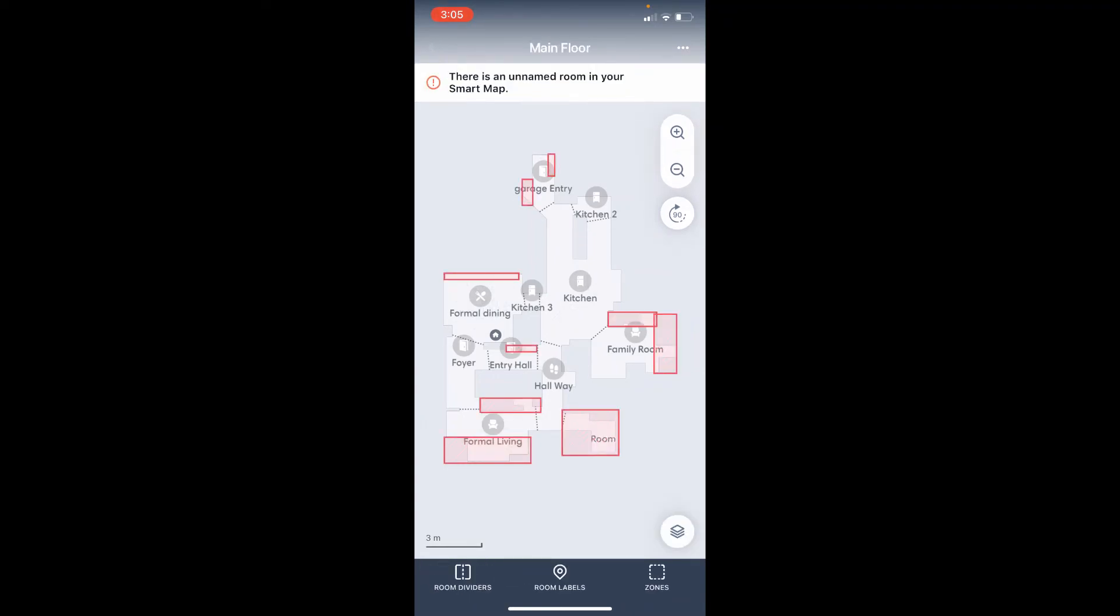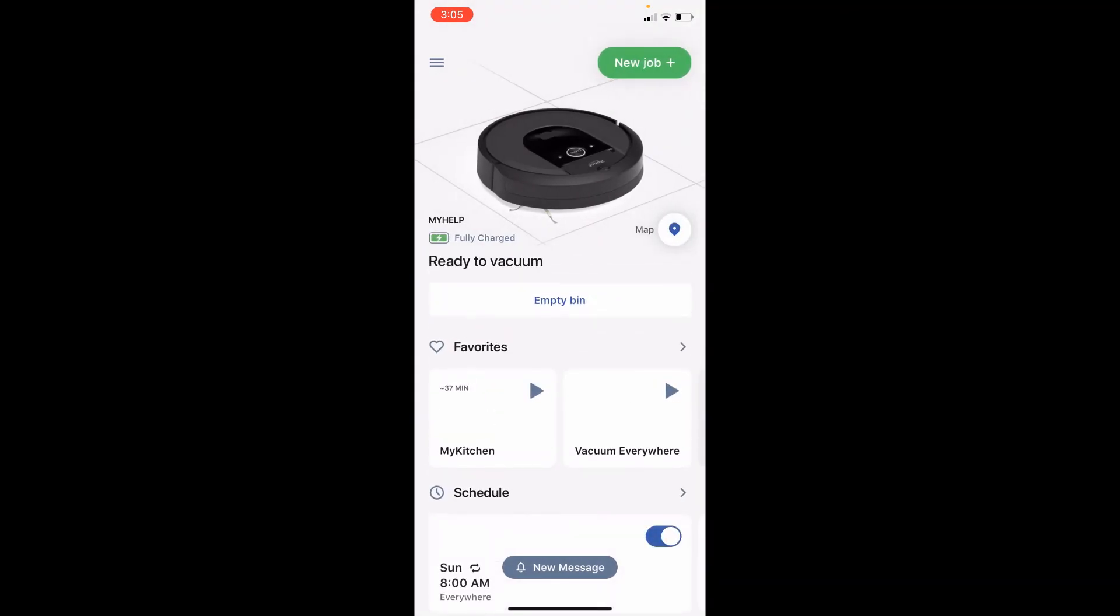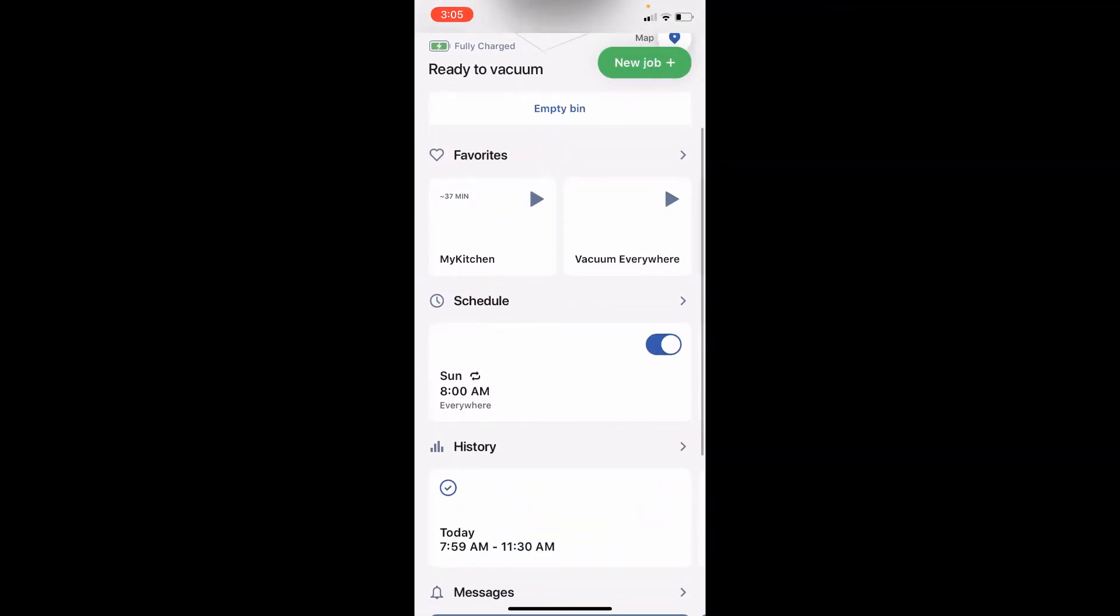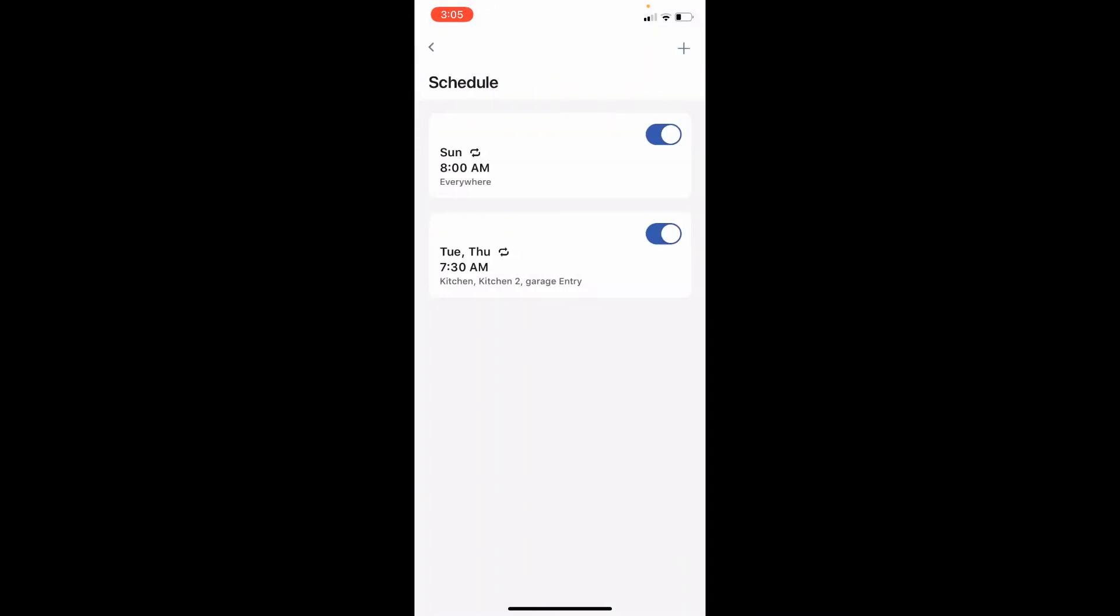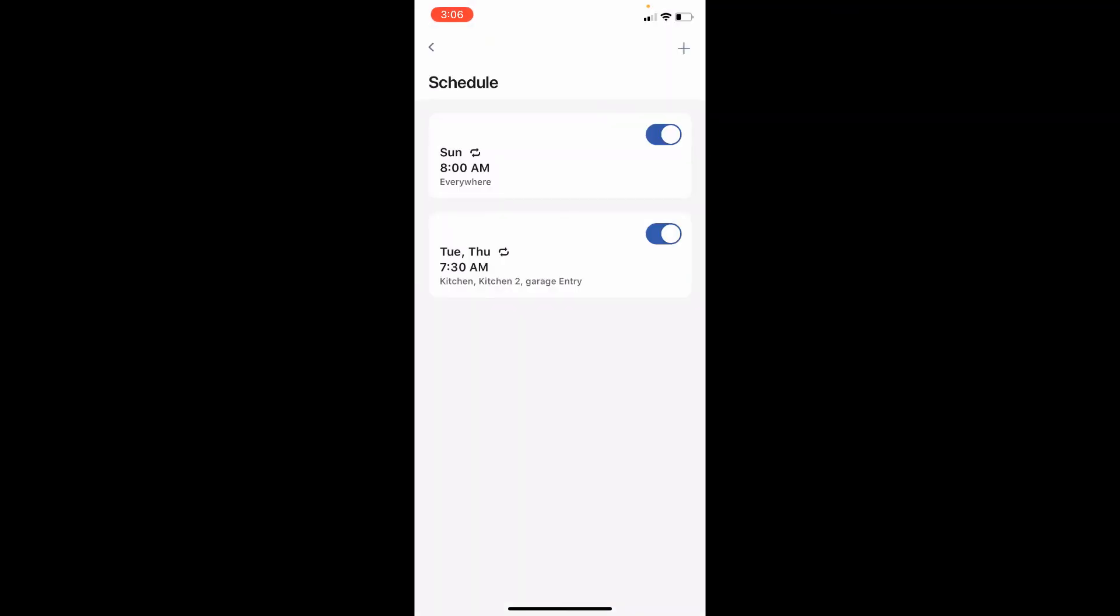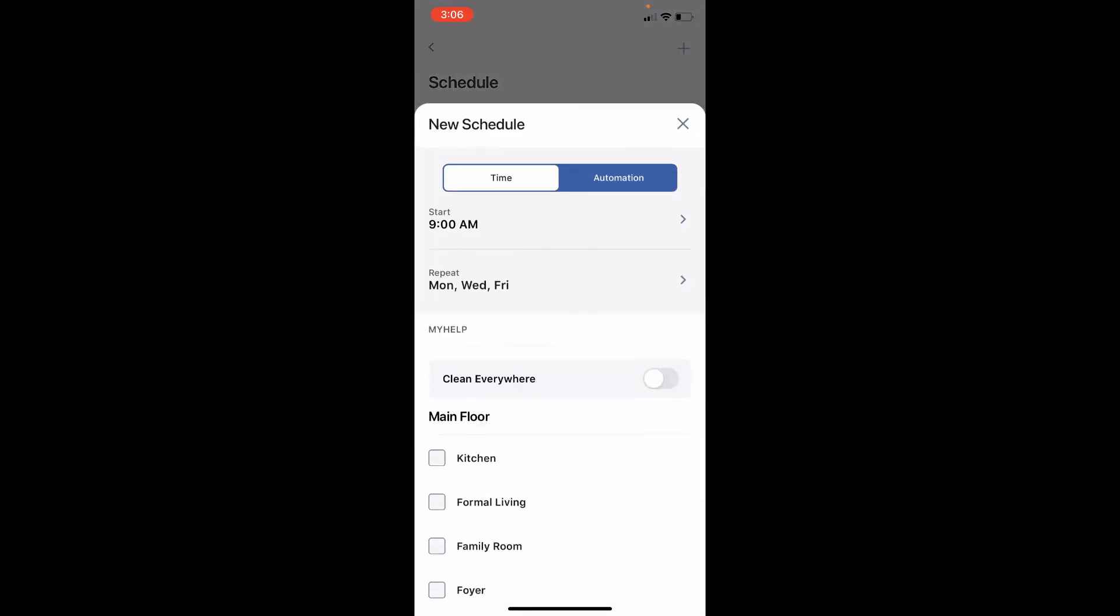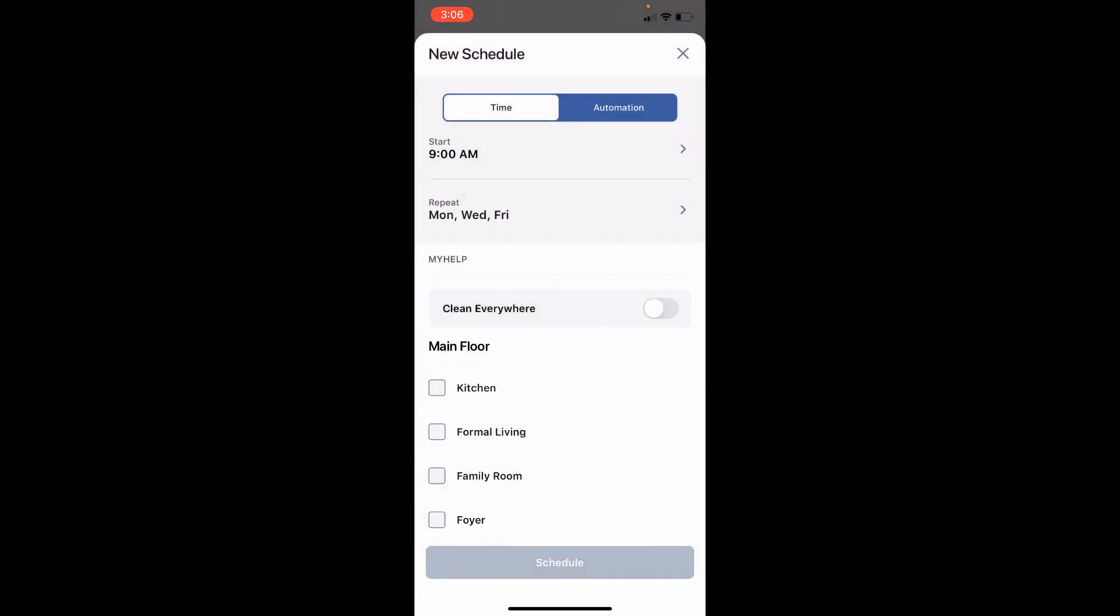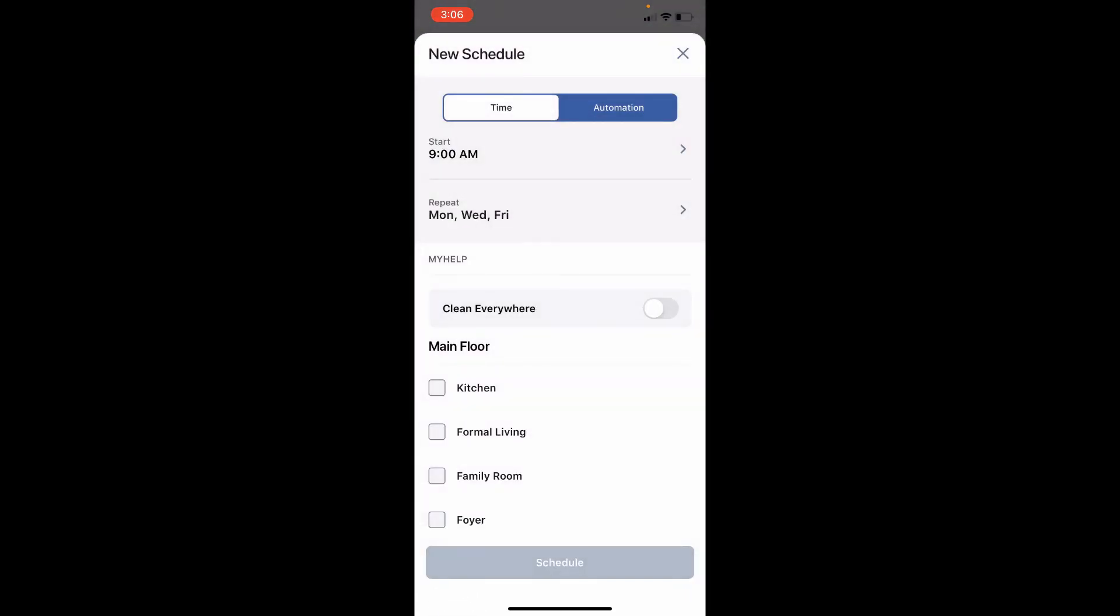Once you're done you can come out of this. I'm going to click the back arrow, go back, and then I can quickly show you how to schedule it. So when I click on the schedule, as you can see I have already created two schedules, but it's very simple. Once you have your floor plan mapped, what you can do is click on the plus sign on top and you can schedule it at any time. Let's say I want it to run on Mondays, Wednesdays, Fridays.